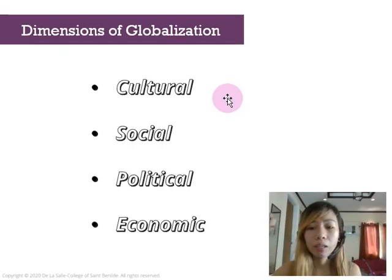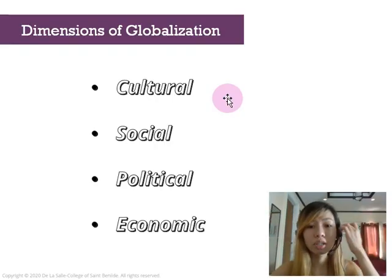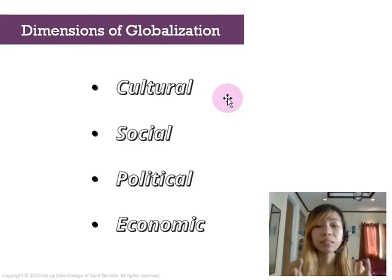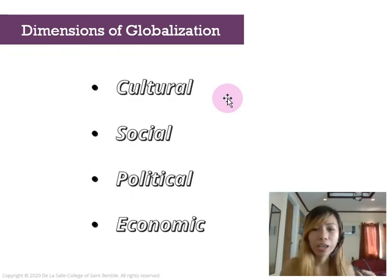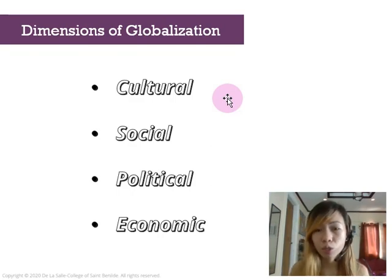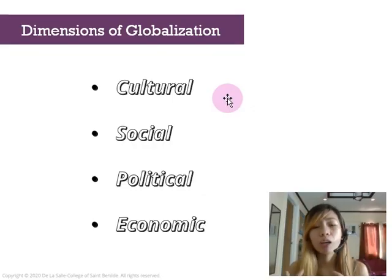Globalization has bad effects on us too. As consumers of globalization, we have to culturally distinguish what we assess and evaluate in terms of our values — we have to be very critical about what media presents to us.